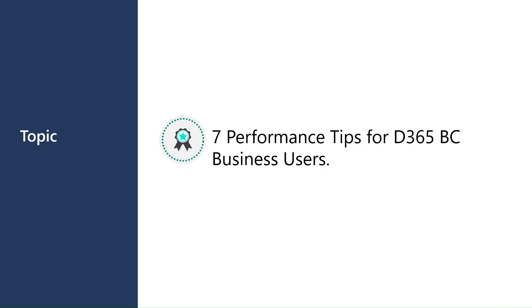In today's video, we'll talk about seven performance tips for D365 Business Central business users. Because mostly we are using Business Central on browsers, being a SaaS system, it's very important for us to know what we can do to optimize the performance, to optimize the performance for business users, the end users who are performing transactions on a daily basis.